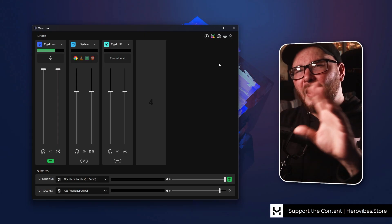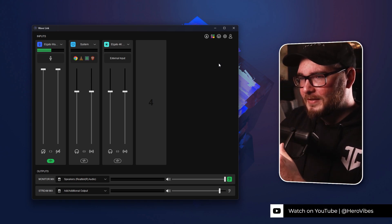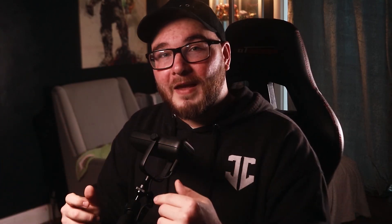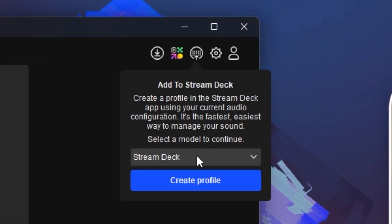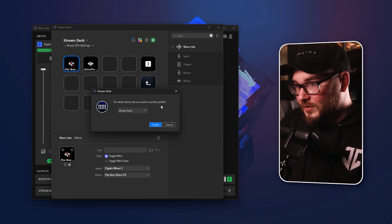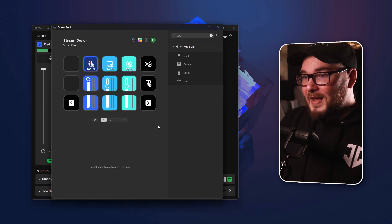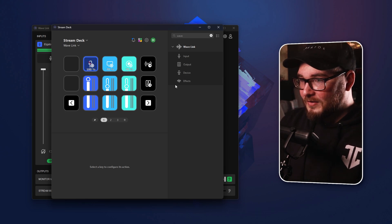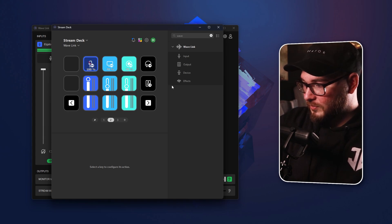Elgato have also added a function for people unfamiliar with the Stream Deck who want to control Wavelink and all their audio sources but aren't sure how to set it up. The idea of setting up automations, functions, and plugins can be a little daunting. But you can just tap this button and it will automatically add a profile to your Stream Deck where you can control everything in Wavelink. A box comes up asking which Stream Deck device you want to use, you hit install, and just like that you have a fully functioning system with its own icons. You can navigate different profiles and control all your audio sources.